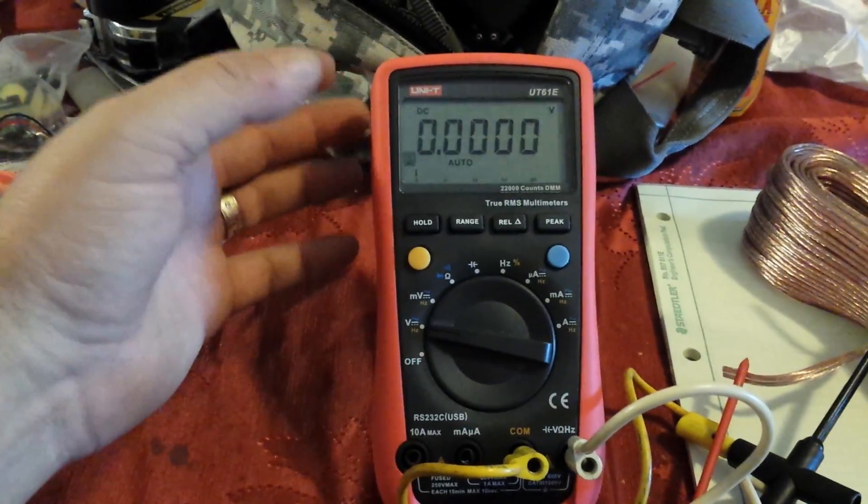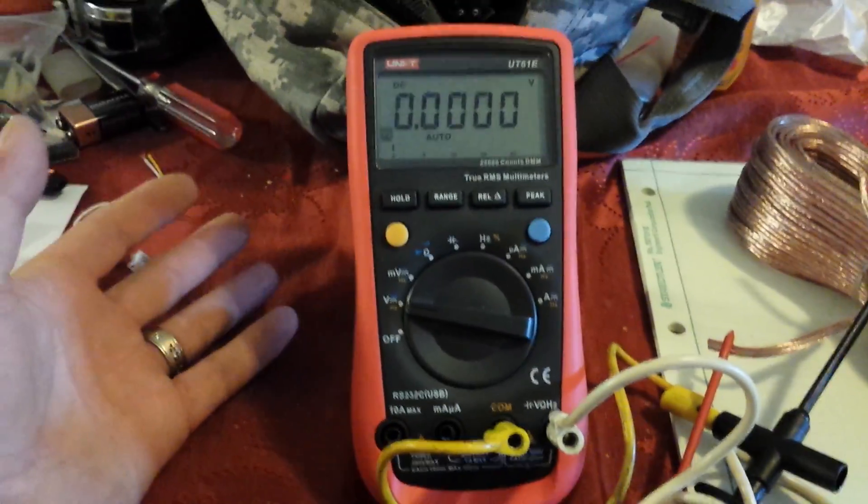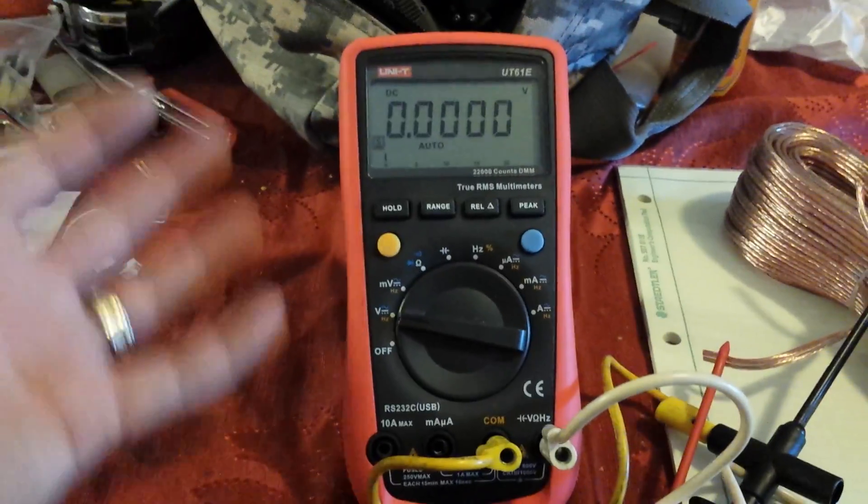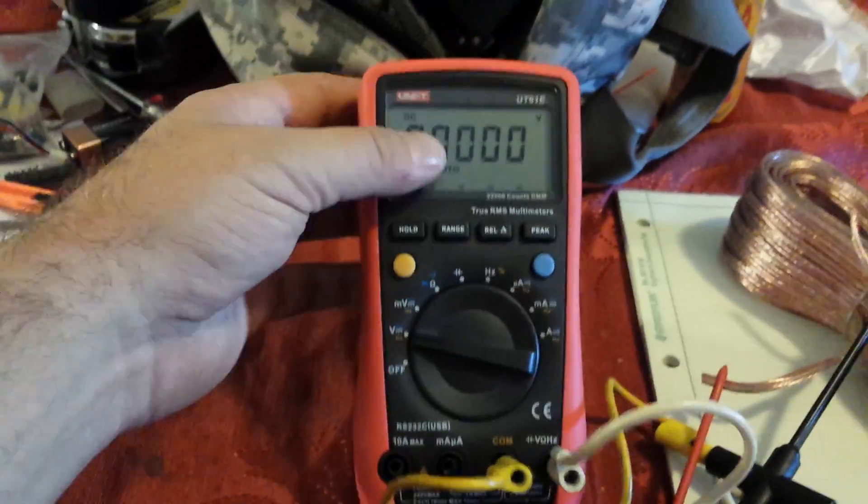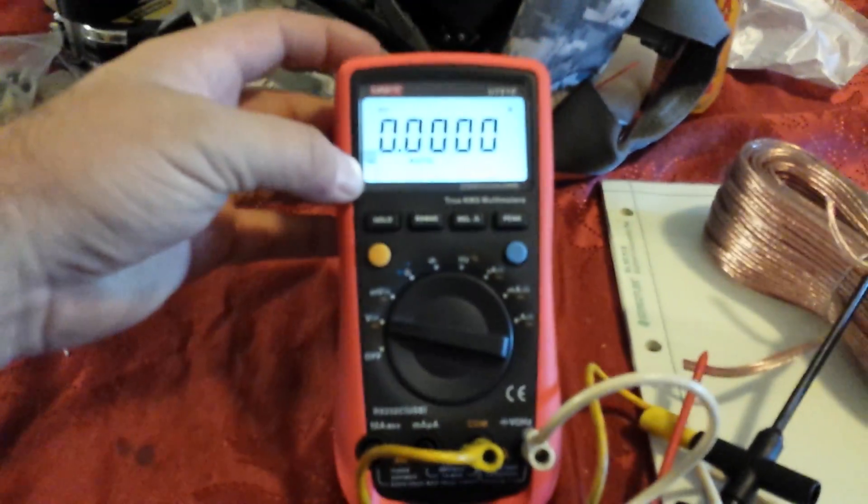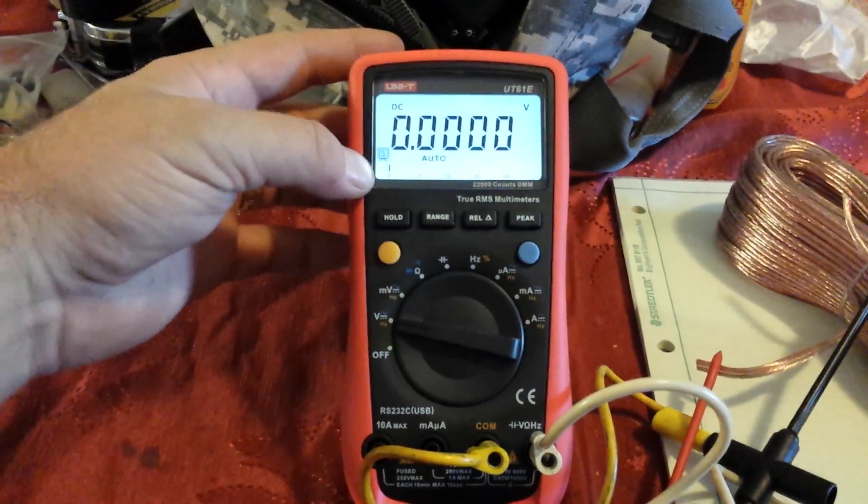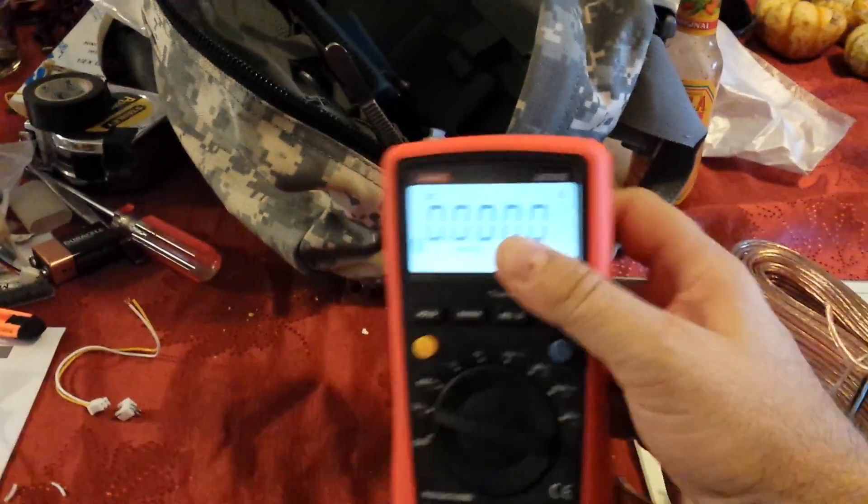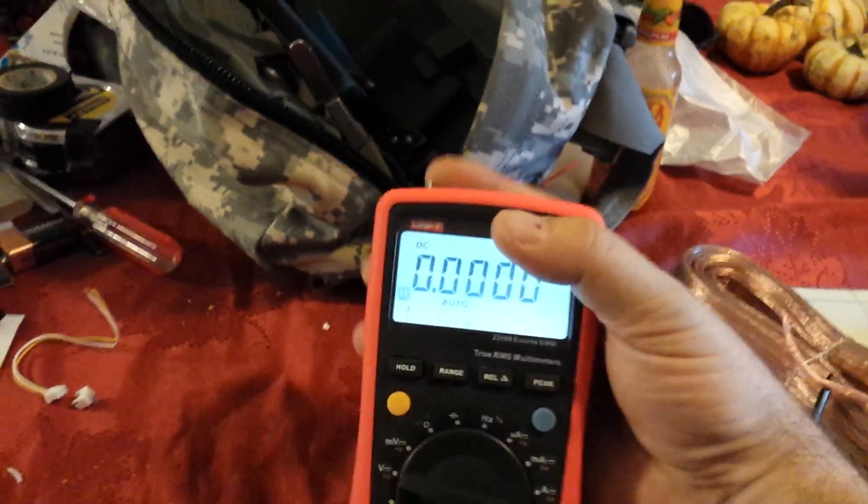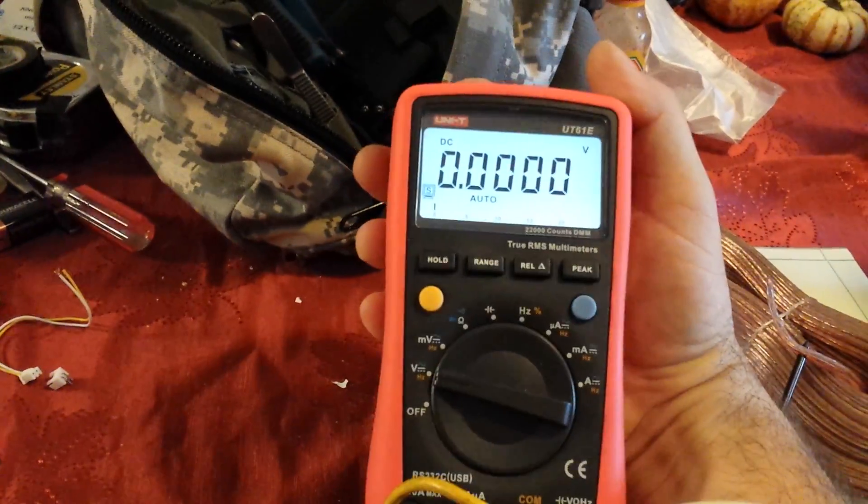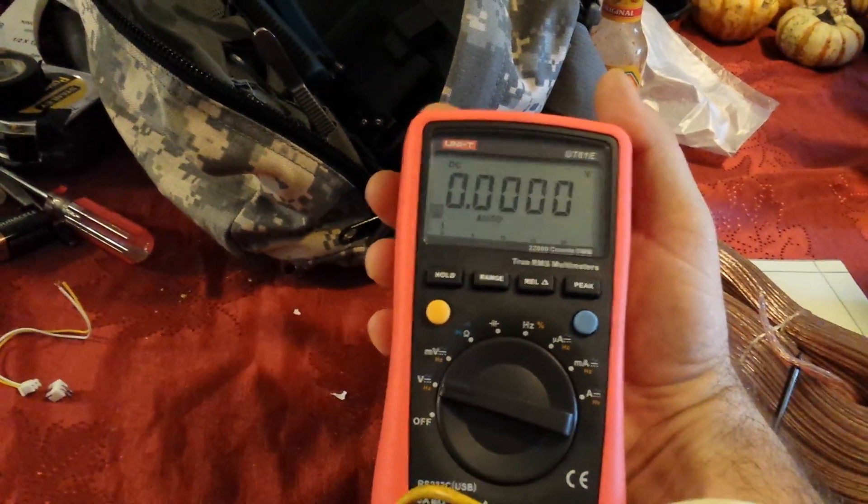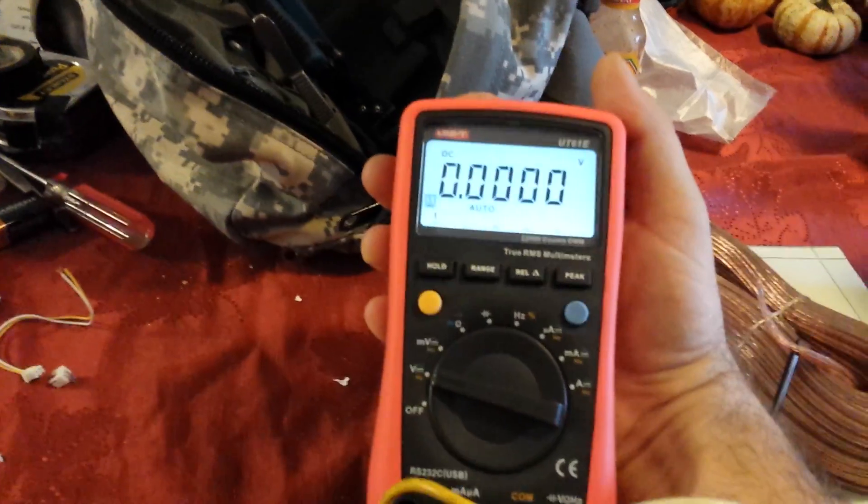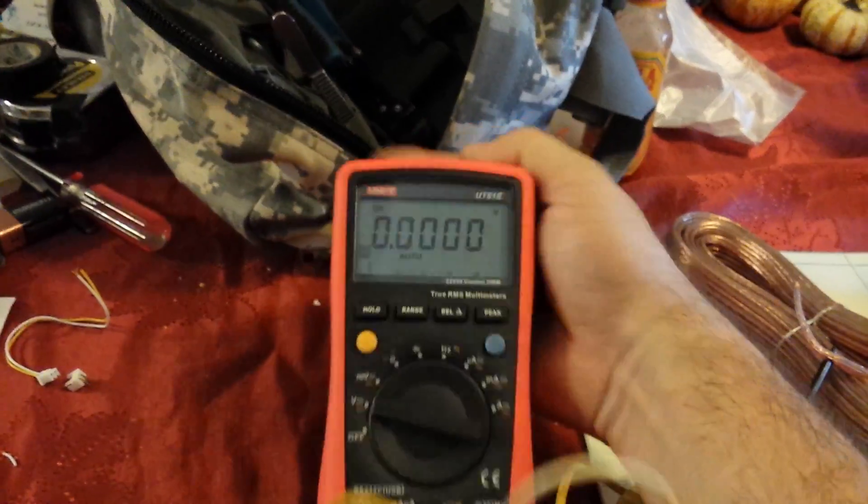But like I said, if you think you may need the hold button in the future, I would go with this setup because it's easy. It's easy to hold one-handed. And obviously that's how it works.